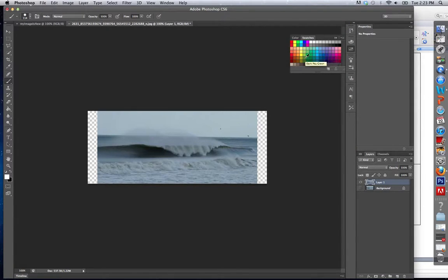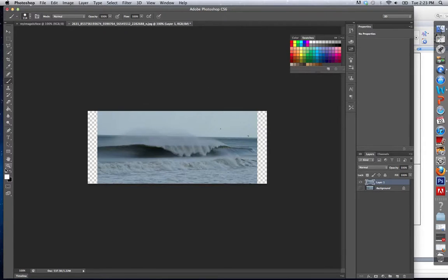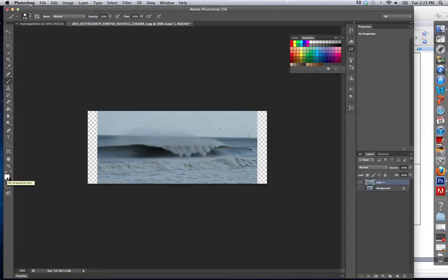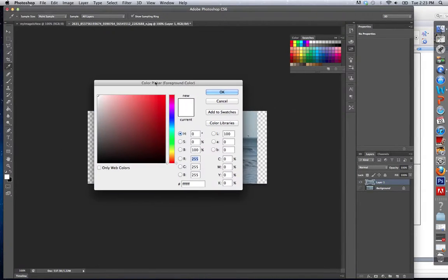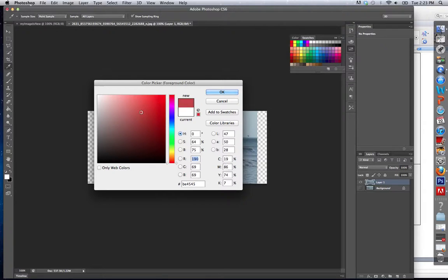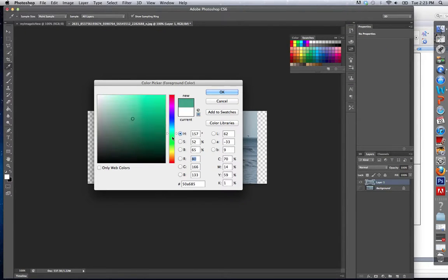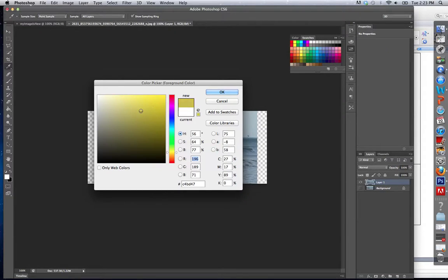However, there are tons and tons of other tools in Photoshop. If I click, for instance, on the white foreground color, my color palette pops up - or my color picker - and within this I can choose any color and get very specific.